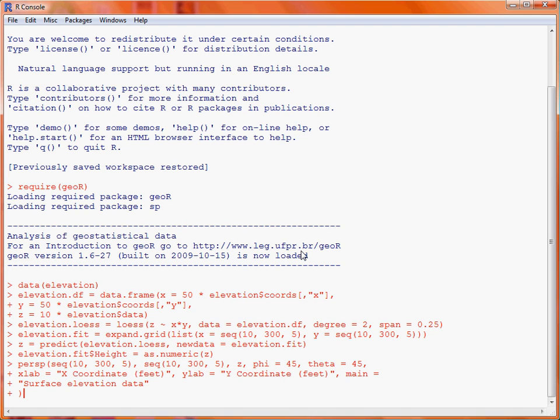So what we need to specify is first of all the list of X coordinate values. So we use the sequence function to create values from 10 to 300 feet at intervals of 5 feet. Second up, we have the Y coordinates, and we again use the sequence function to go from 10 to 300 feet at intervals of 5 feet.